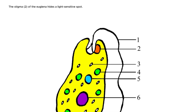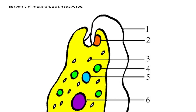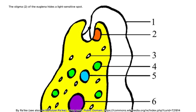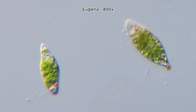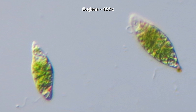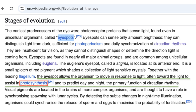Eye spot structures found in unicellular algae like Euglena are early examples of this, allowing organisms to sense and respond to light, guiding movements toward or away from it. This basic photoreception gave early life forms an advantage in responding to their environments, especially for those relying on photosynthesis.